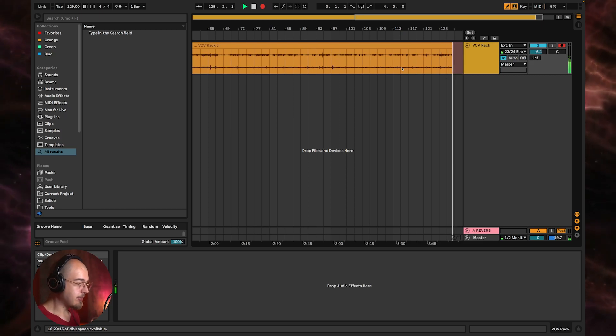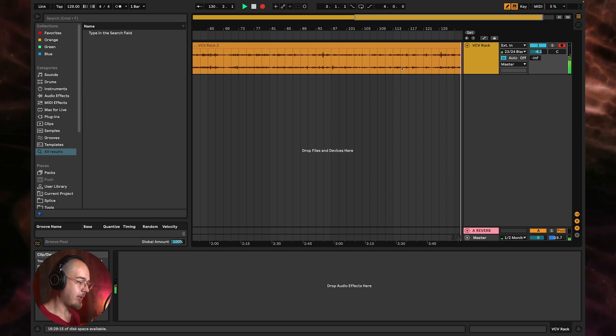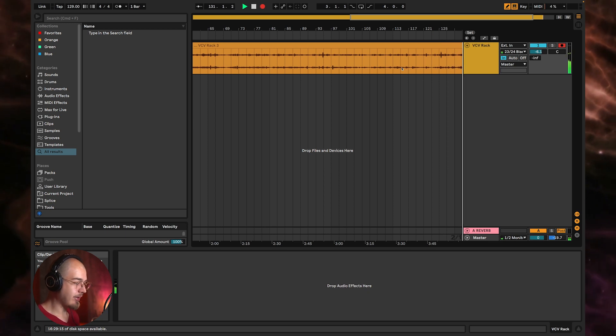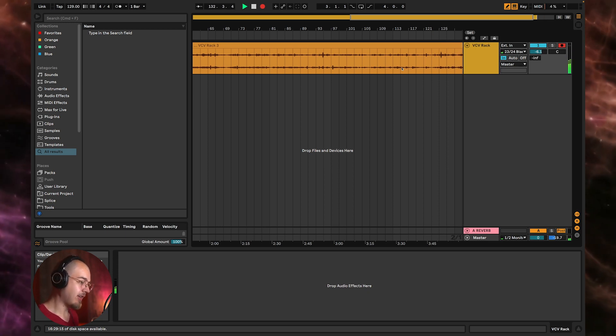So this should be a pretty quick video. All I want to do is demonstrate how I am able to get audio out of VCV Rack and into Ableton and also send MIDI from Ableton and into VCV Rack.